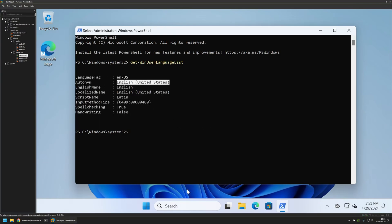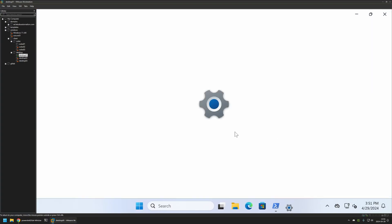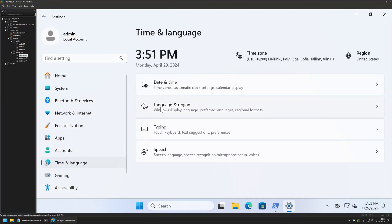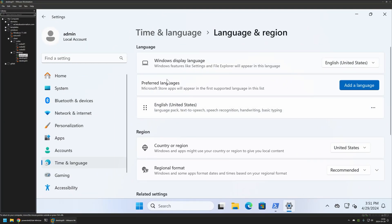I can double-check this information by going to Settings in the user interface, then Time and Language, and Language and Region. Here we can also see that I only have a single keyboard layout for English United States. And that's basically it for getting information about the current keyboard layout.